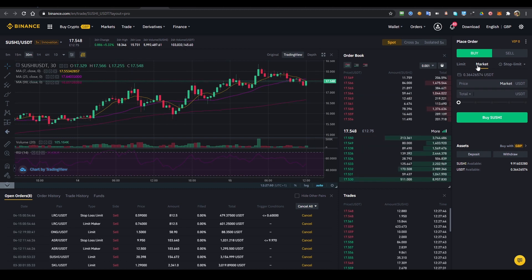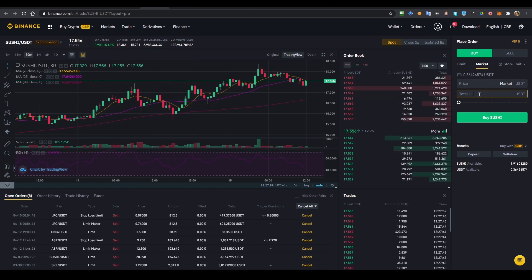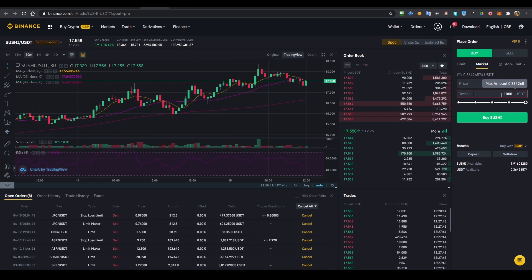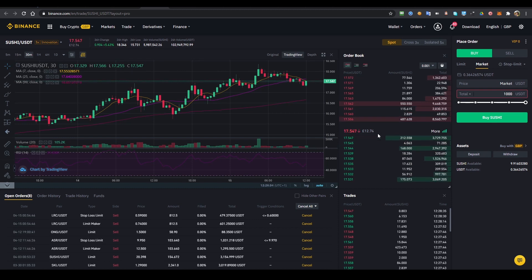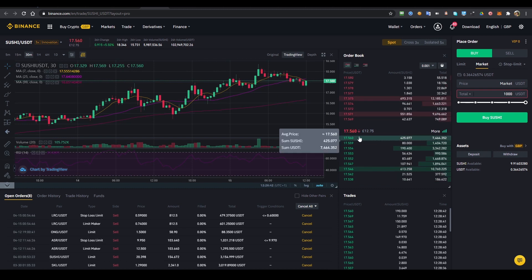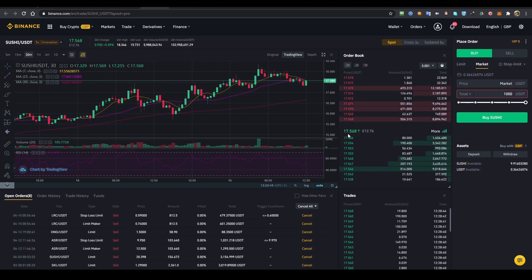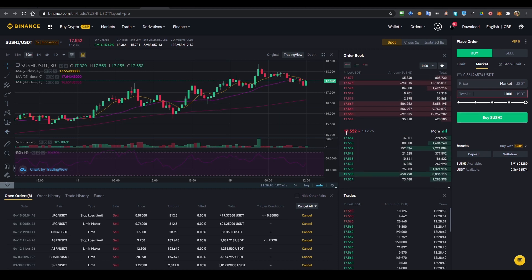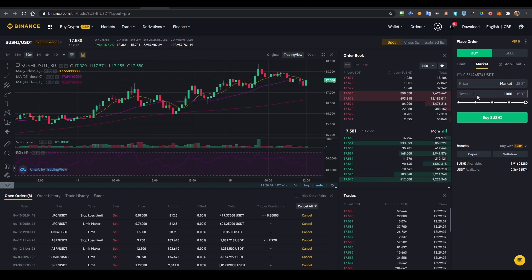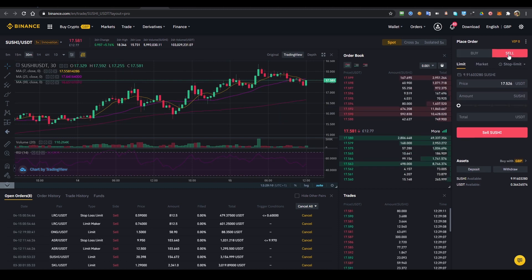The first and simplest one is the market order. You click the market button, enter the total value you want to buy — say if you have 1000 USDT, you type in 100 or 1000 USDT — and then press buy. The order will be executed straight away at whatever the market price is at that moment, whether it goes up or down.